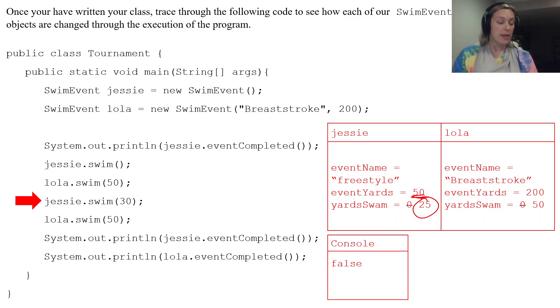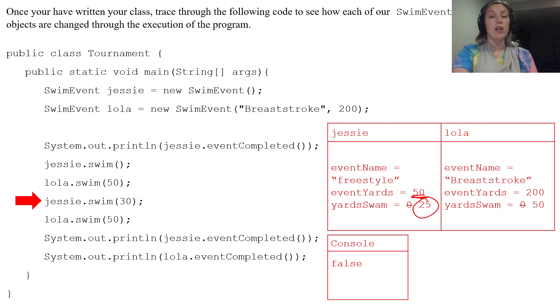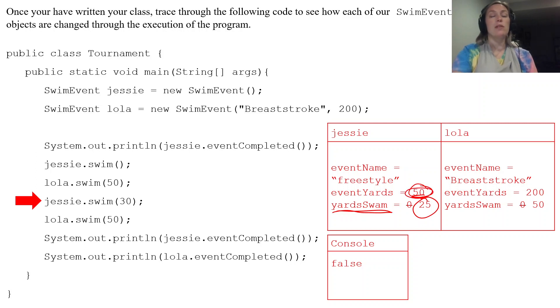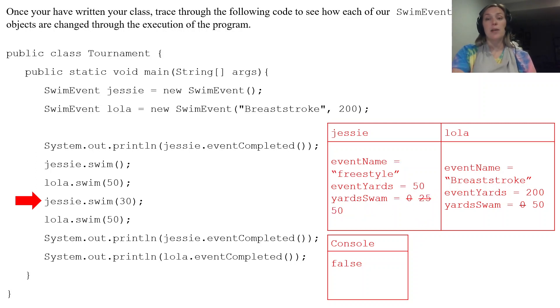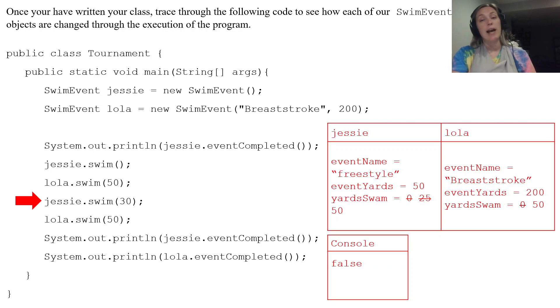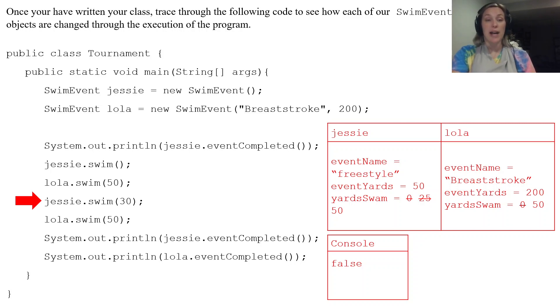If it's greater than 50, then our yardSwam just becomes equal to whatever is in our eventYards. So that's why 25 is gone and it's equal to 50 now after that line of code.